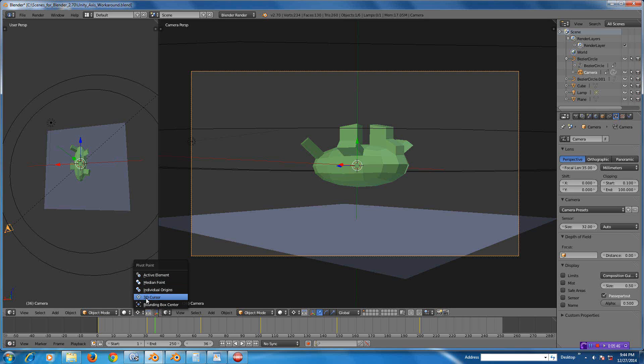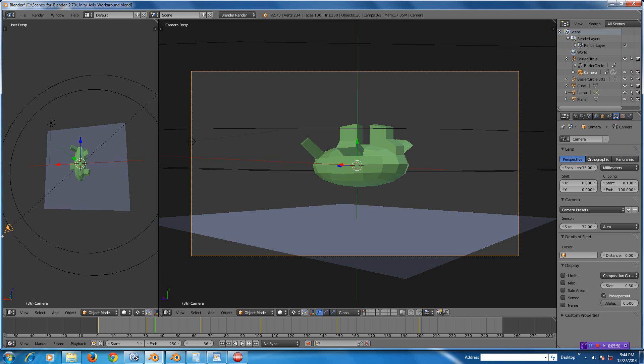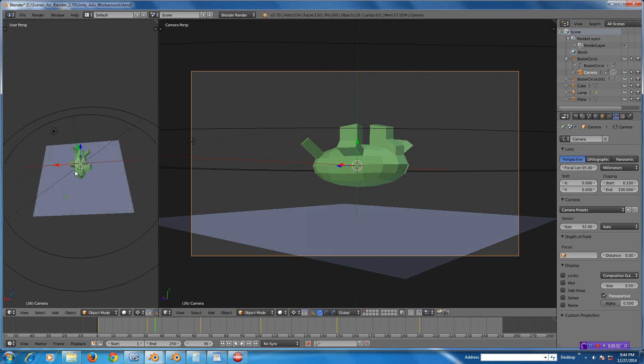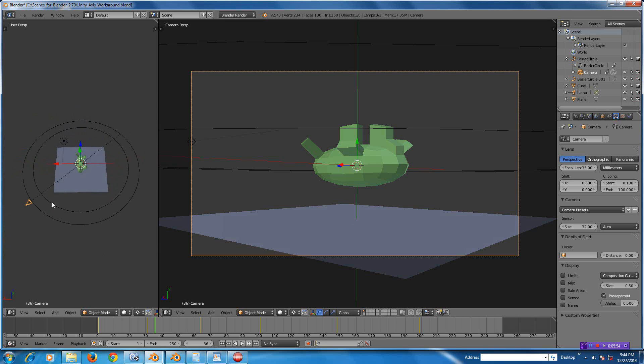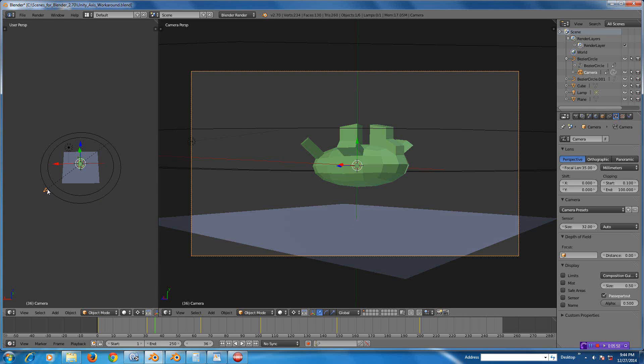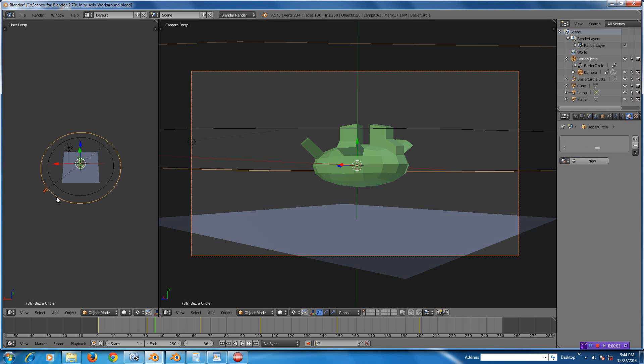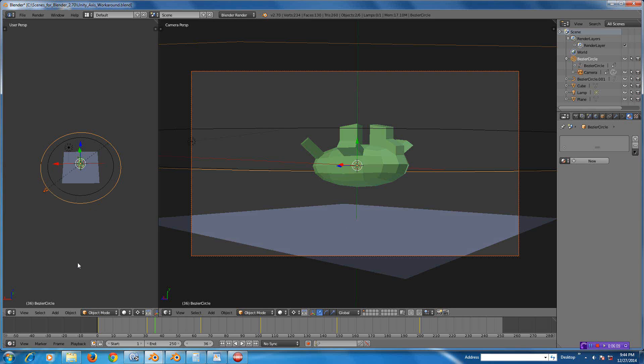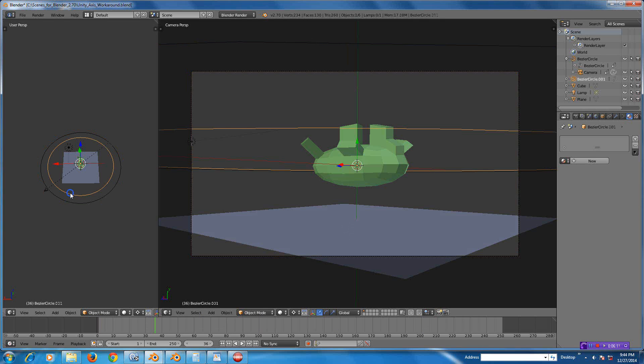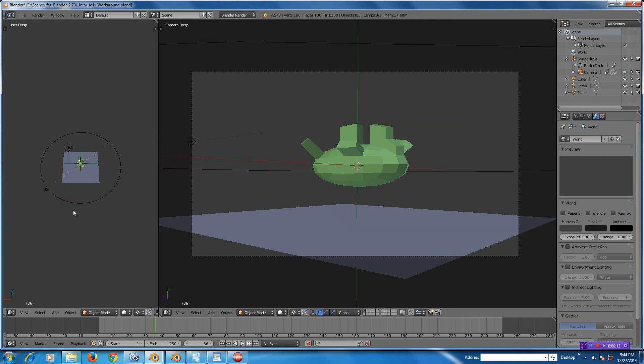Then I changed my rotation down here so instead of rotating around the individual origin of the object, you notice my rotation is around the 3D cursor like that. The last thing you have to do is parent this camera to the circle, so I basically click that, Shift-click that, Ctrl-P, and I use the Follow Path option.